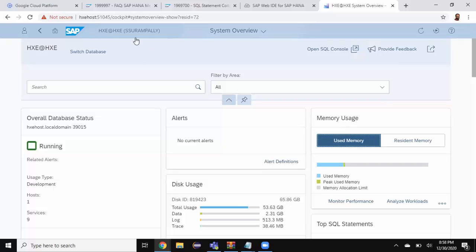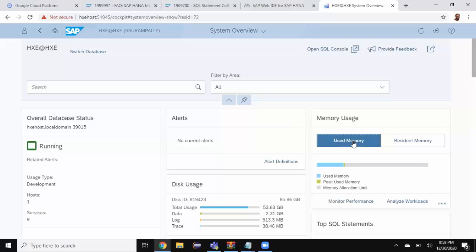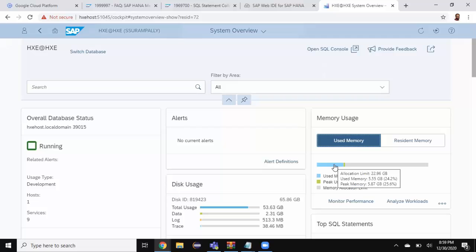Once I'm in HANA cockpit, I access memory usage group here and I can see used memory and resident memory tabs. What is more important for me is the used memory tab. Once I click on used memory tab, I can see the blue icon which shows the used memory as 5.5 GB, which is 24% of the total available space.